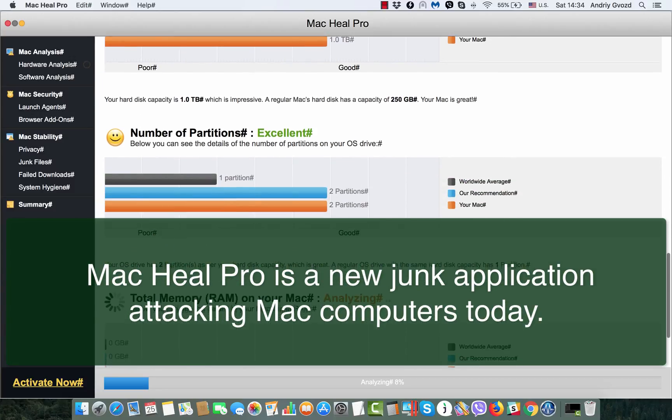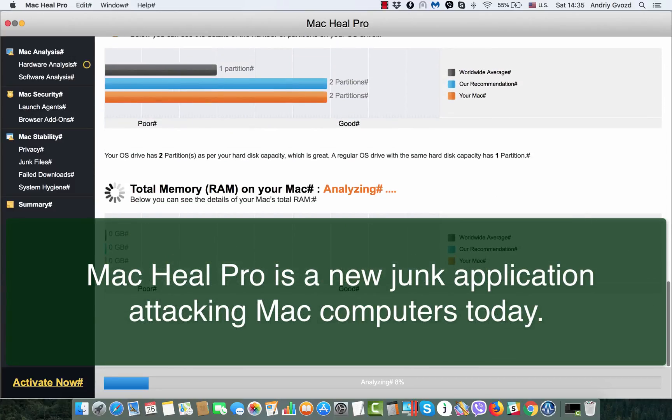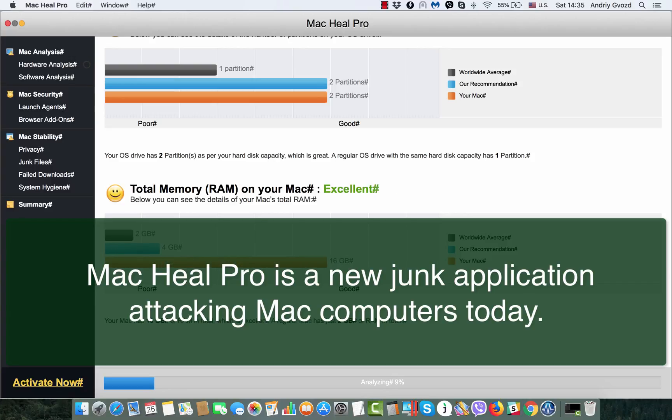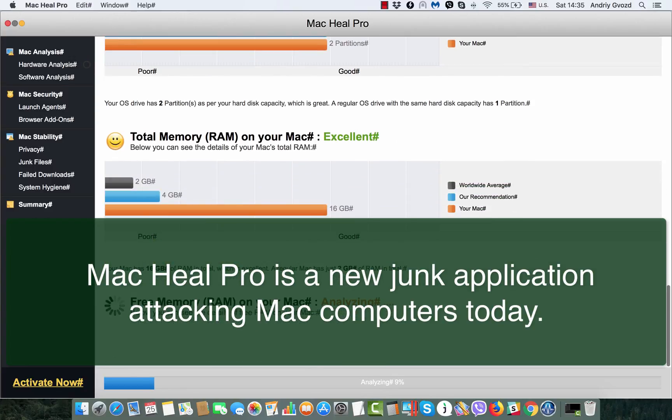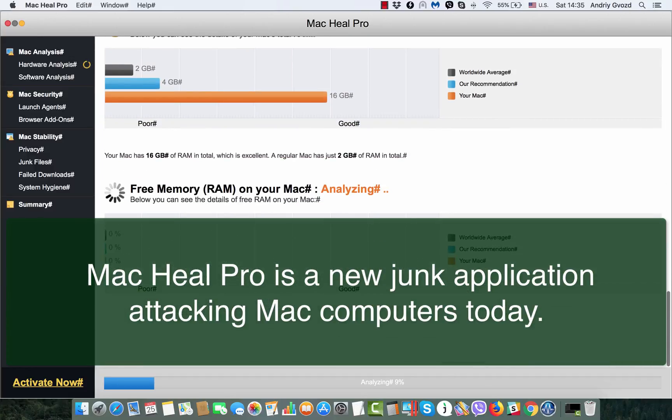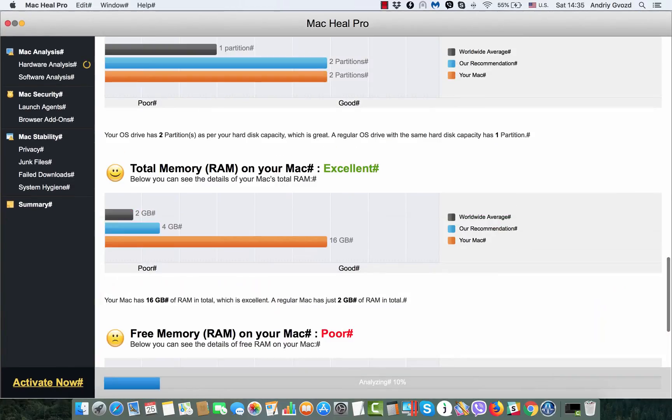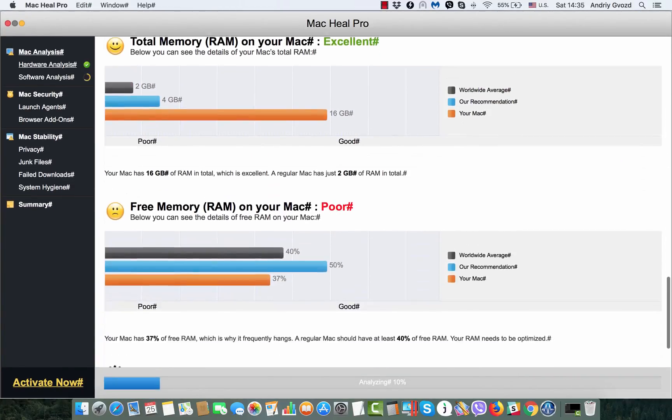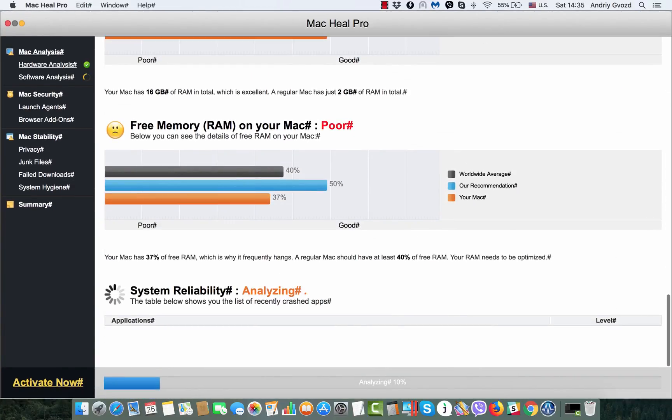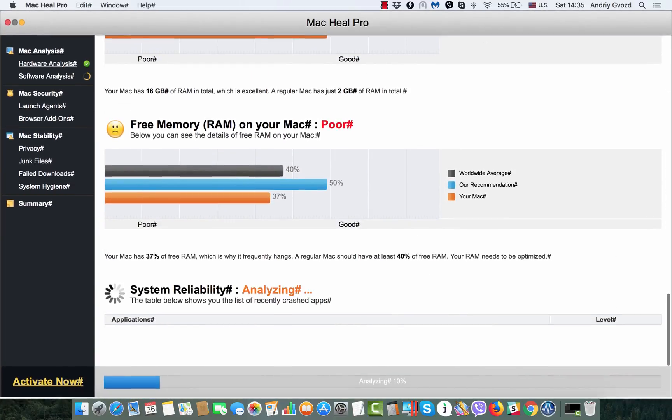Mac Heal Pro is not a really good program at all. I would say it's really bad for your Mac because it slows it down instead of fixing real computer problems.